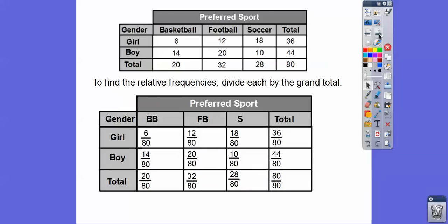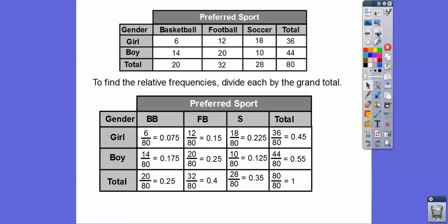Now we're going to find the relative frequencies by dividing by the grand total. The relative frequency shows how much each value is with respect to the grand total of 80. So 6 out of 80 — all of these numbers are divided by 80. And there are our decimals.